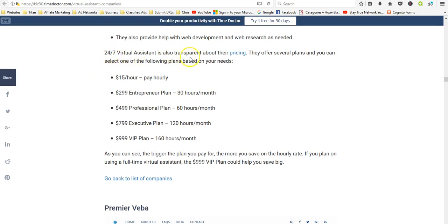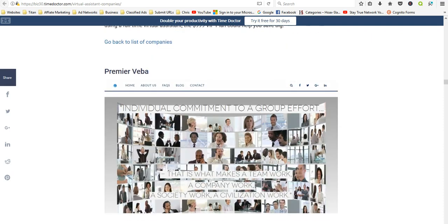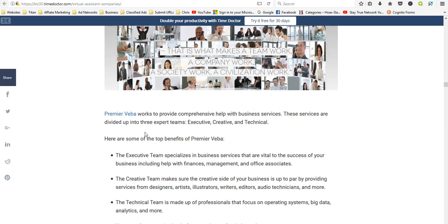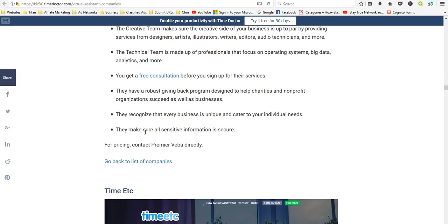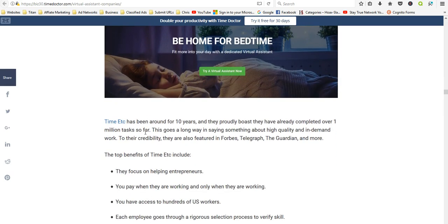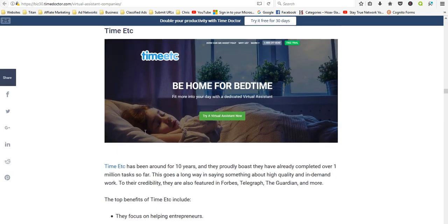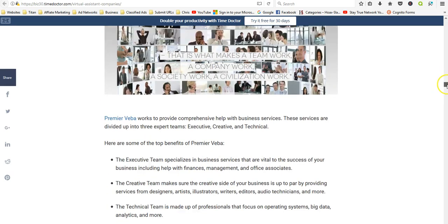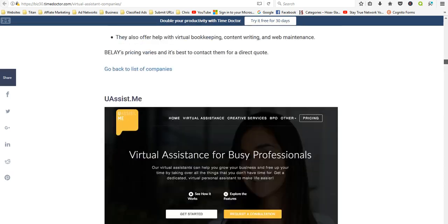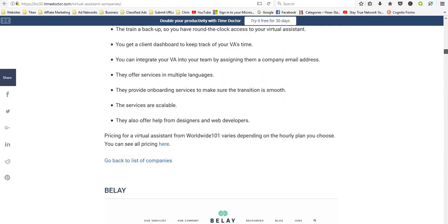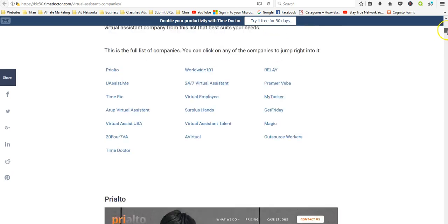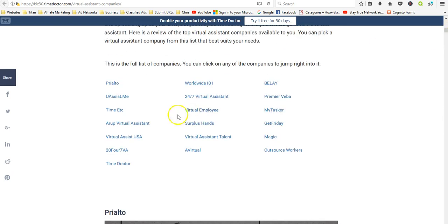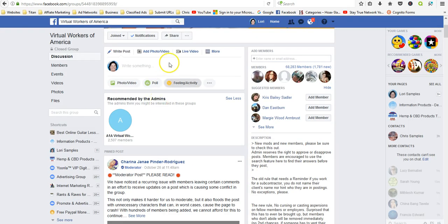But the cool thing about it is, here's one, 24/7 Virtual Assistant, very transparent. Entrepreneur plan... okay, it looks like you have to invest some money in that, so I would be kind of careful with that. You can see there's a lot of companies. This is Virtual Workers of America. This is a Facebook group, it's a closed group, but you can join it and they also have a lot of jobs listed out there as well.